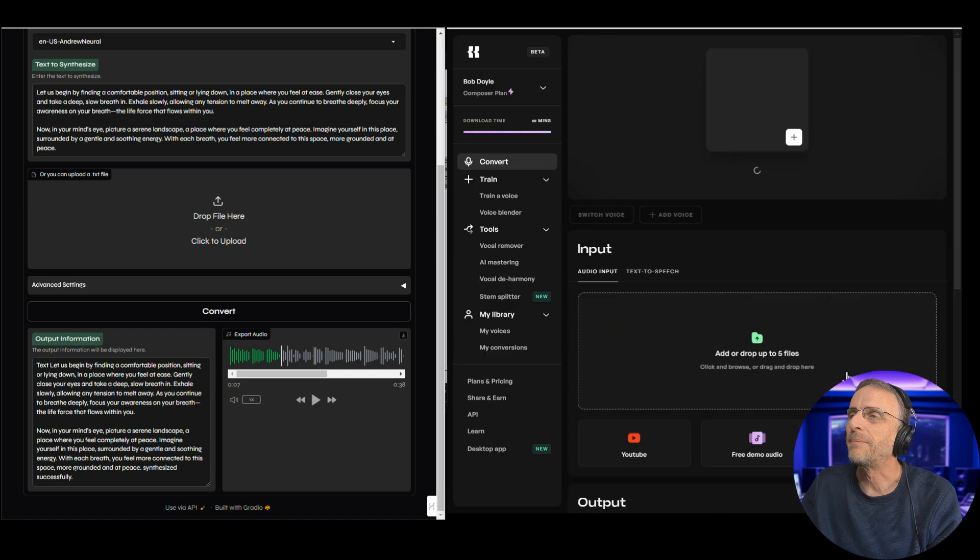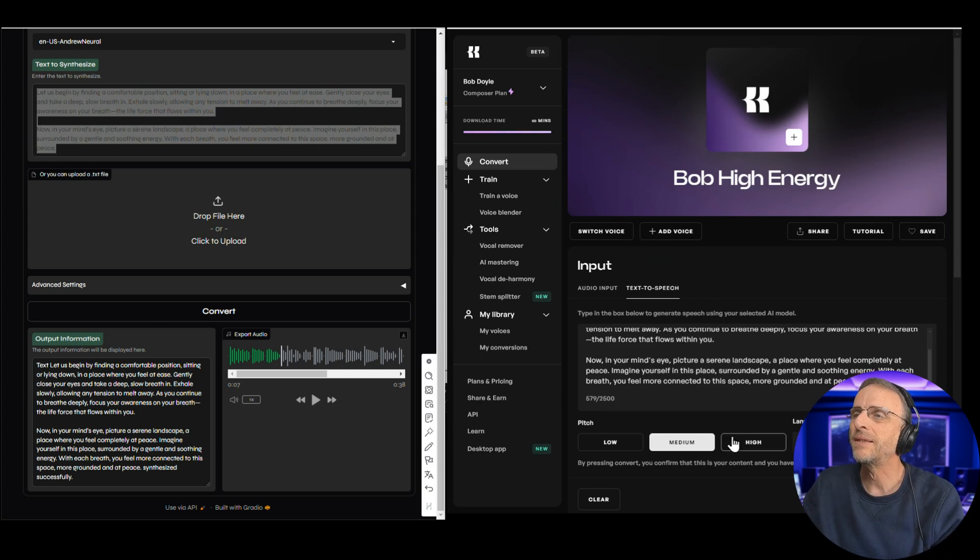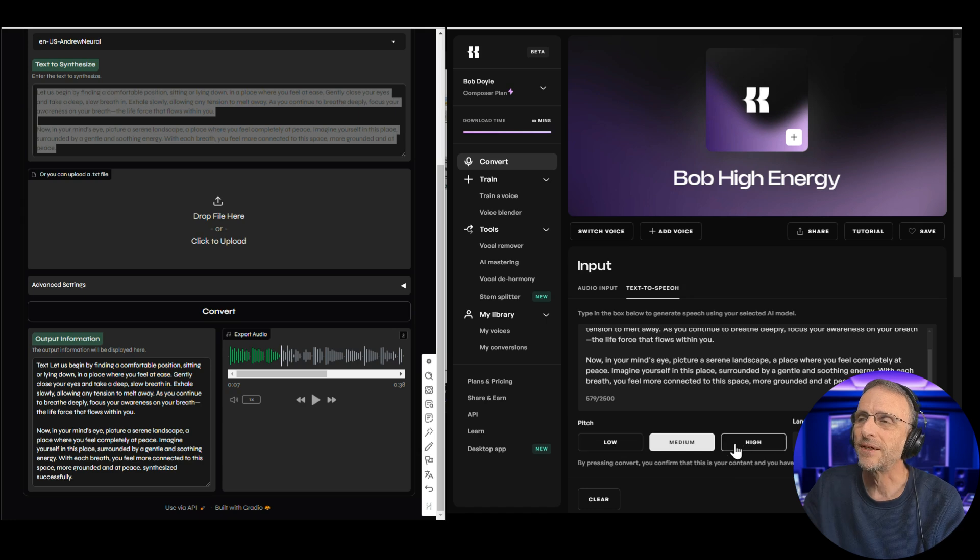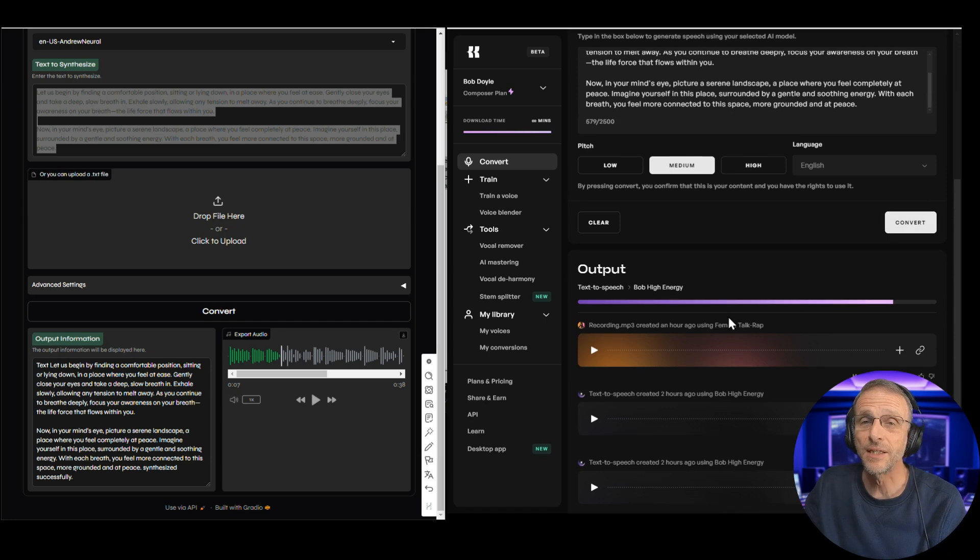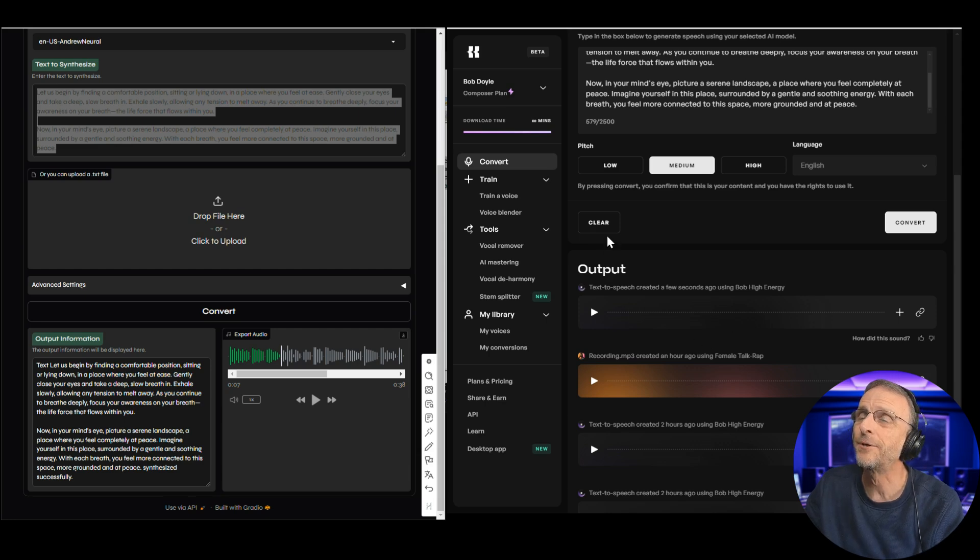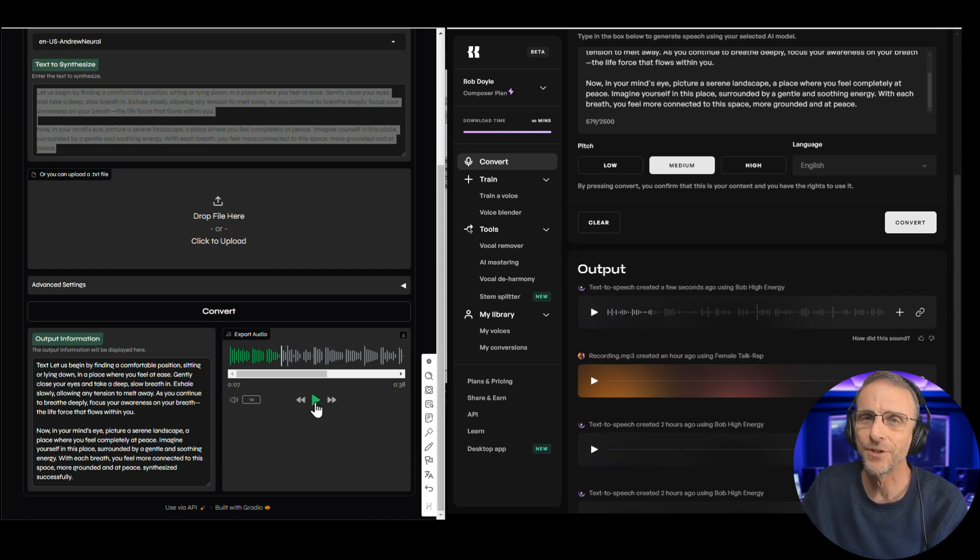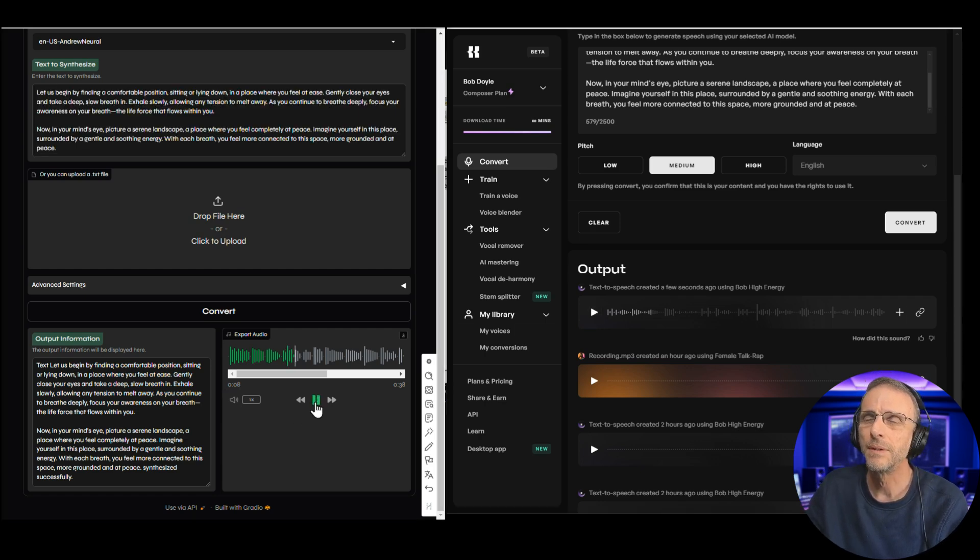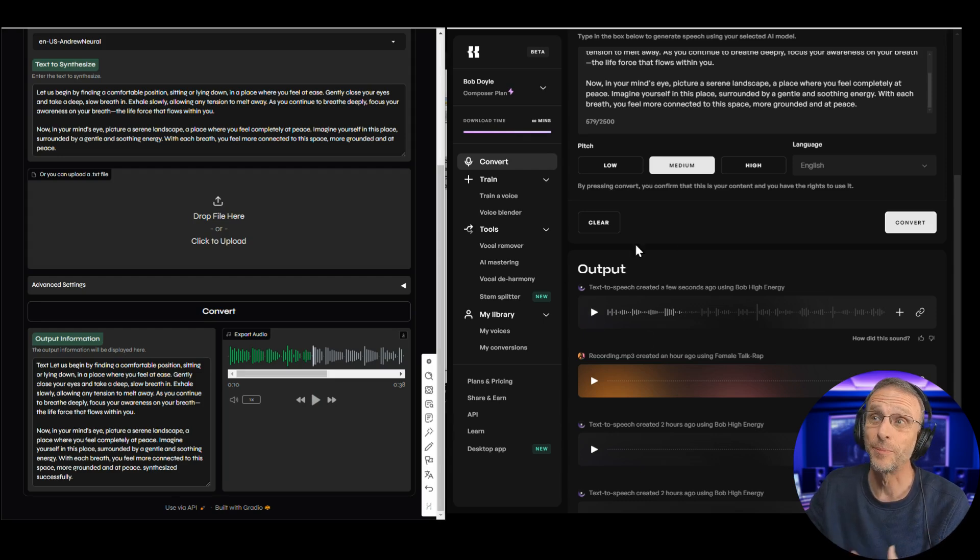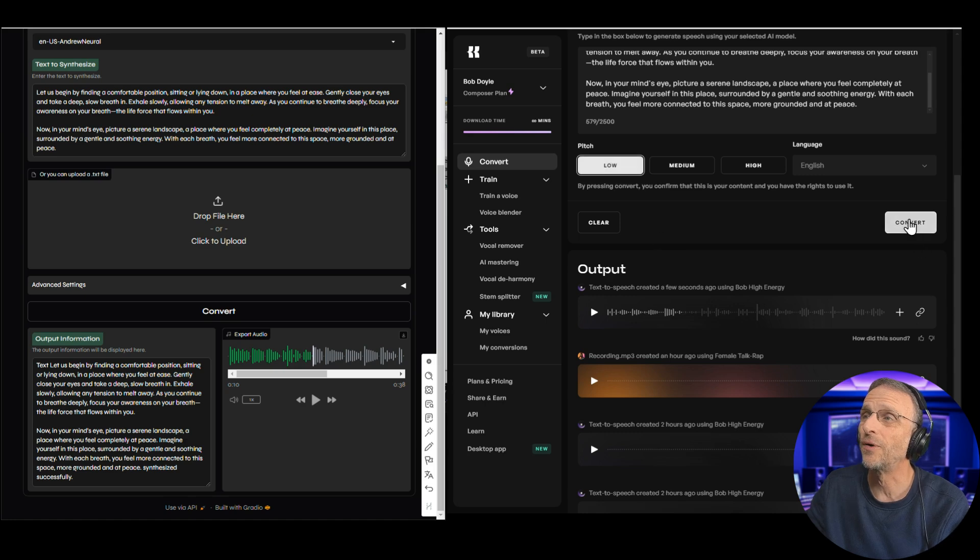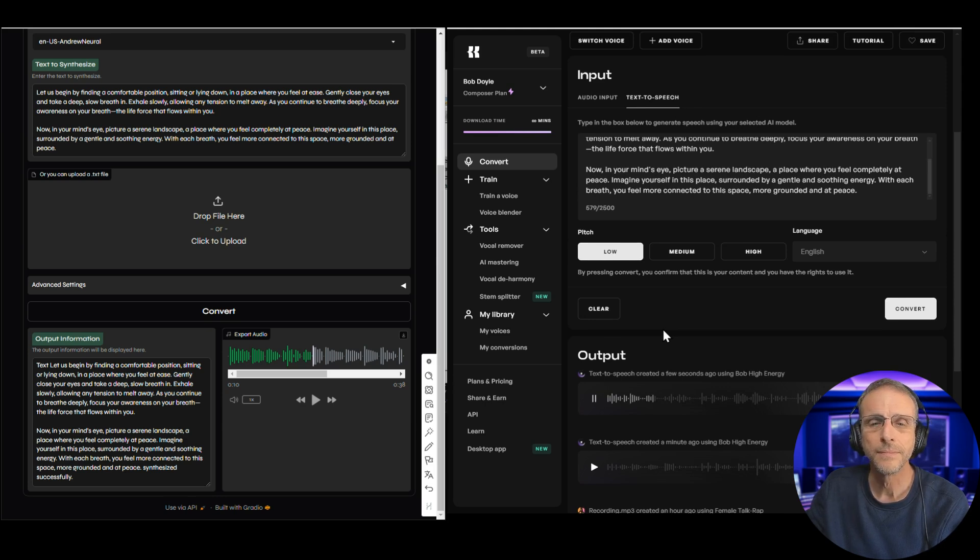So now let's try Kits. We're going to select the same voice, the Bob High Energy. Text to speech, we're just going to take this exact same text, paste it in here. I know from experience that medium is a good pitch choice here. And then we want to make sure the language is English. You'll notice it takes a bit longer to convert these files over at Kits than it does at Aplio. That definitely feels a little bit high. So let's put the pitch on low and convert again. It definitely sounds better at the lower pitch. Still doesn't sound exactly like me. But when we get into the multilingual aspect of things, it's a little bit more forgiving because I'm used to hearing myself in English all the time. When it's in another language, it's harder for me to tell.